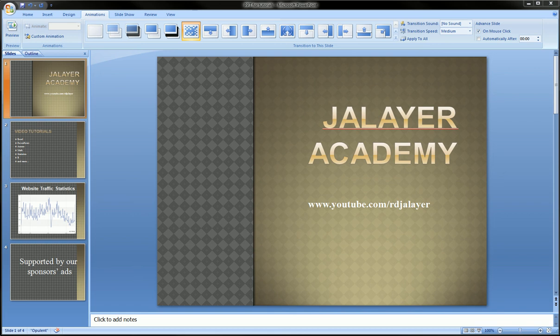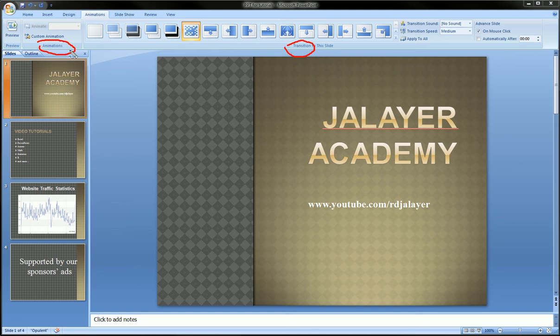Hi guys, in this video I'm going to introduce you to the animations ribbon. Here you can really fine-tune your presentation and make it exciting. You can add transitions and also custom animations to all the objects in your presentation. Today we're going to talk about animations and transitions briefly.